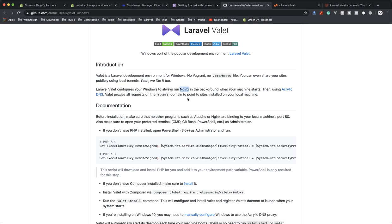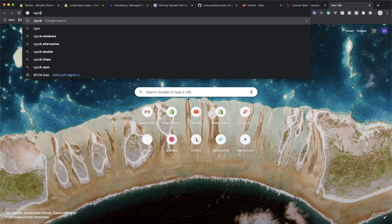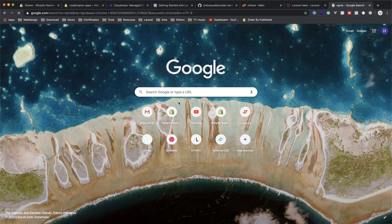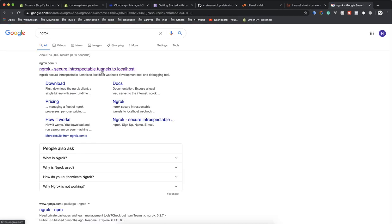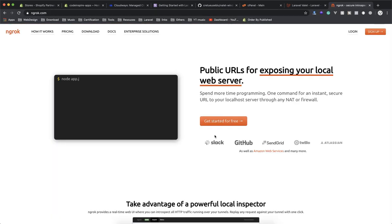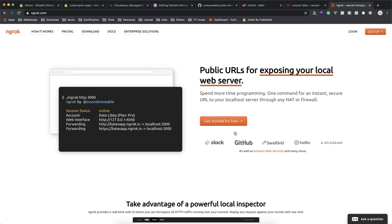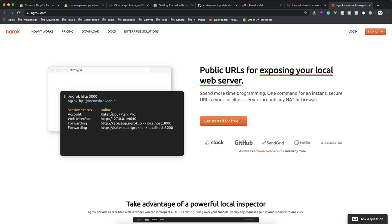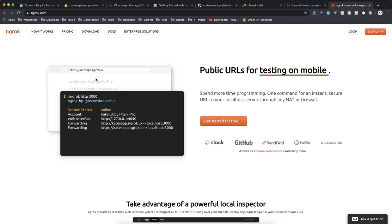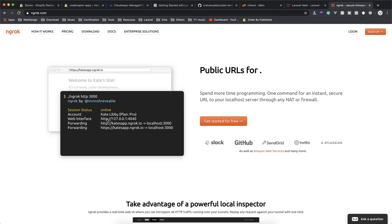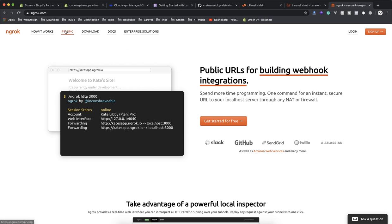It is called ngrok. It is cross-platform so you can install it on Linux, on Windows, or any other platforms. What they can do is give you a domain. The only thing is it is going to be unique unless you purchase it.